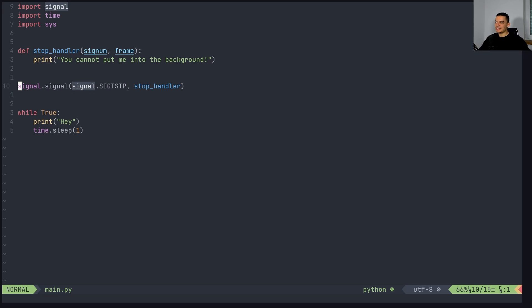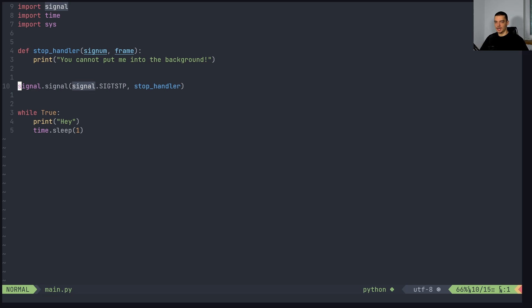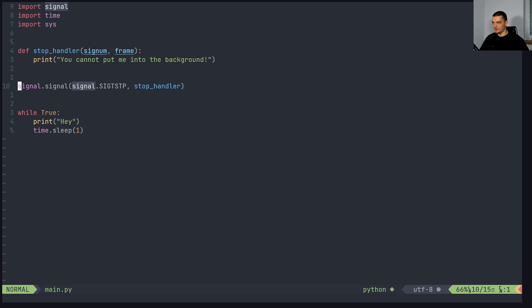Now one thing that you cannot do is you cannot overwrite kill. So you cannot decide what happens when a signal for killing the process is sent. When a signal for killing is sent, the process will be killed. You cannot do something like signal.signal signal.SIGKILL and then connect it to a function, it's not possible. Because killing means killing, you cannot clean up, you cannot print messages, it's just killing the process.